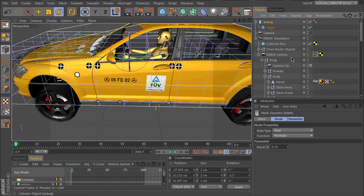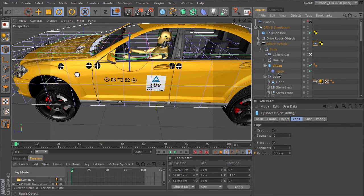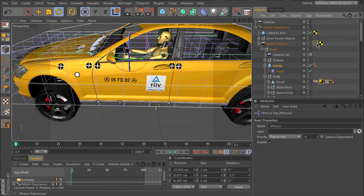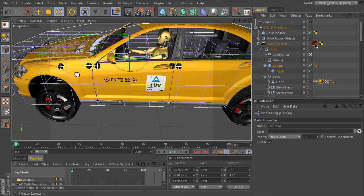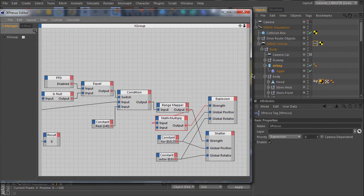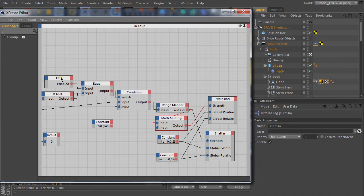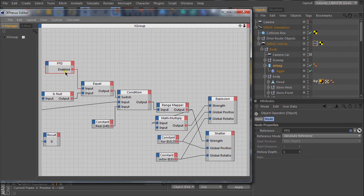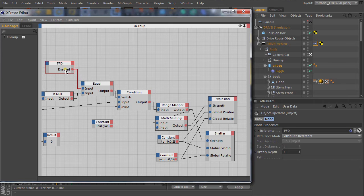Let's copy this. The airbag is placed here in the car object nearby the dummy. Now let's extend our Expresso setup to control the airbag. The airbag is enabled when the FFD is enabled, so this is the time when the collision occurs.